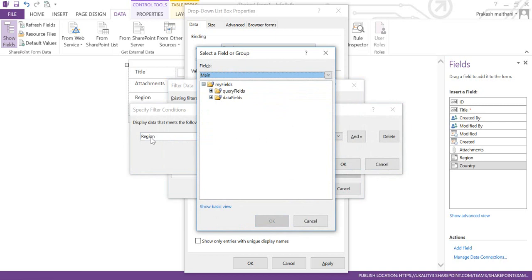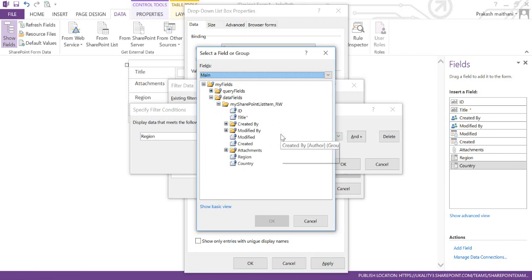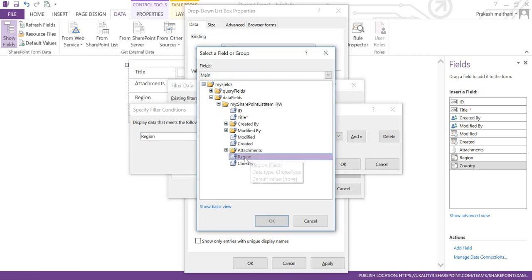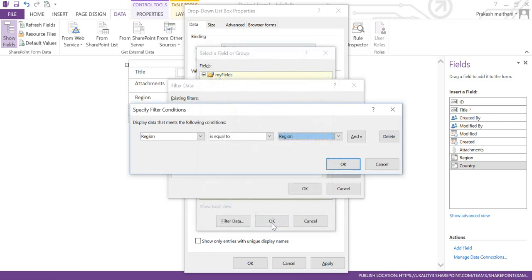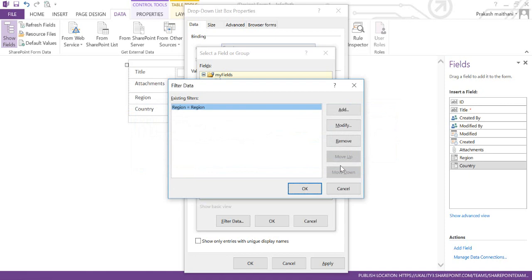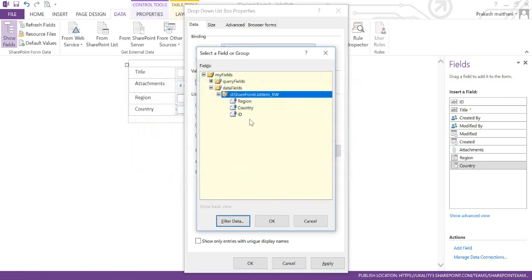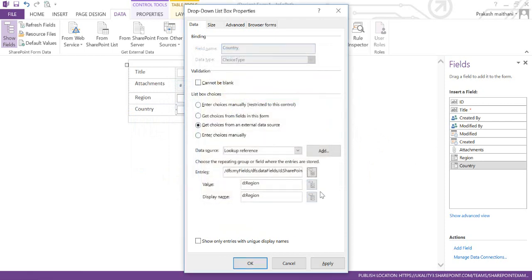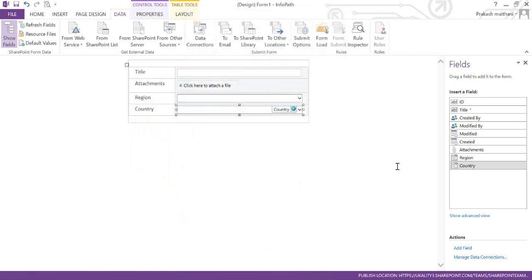What I am doing is fetching the Region from my previous list to match my current list. Once the main list is selected, click on Region. Now the filter is: Region equals Region from my first list. Click OK, OK, OK, and OK.